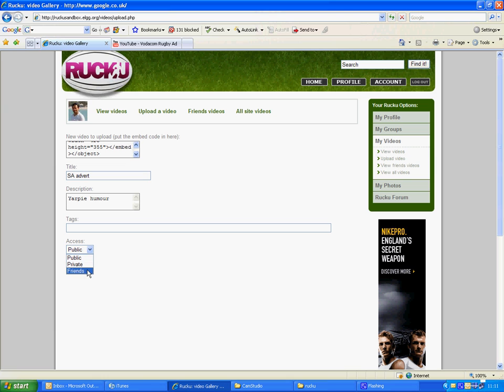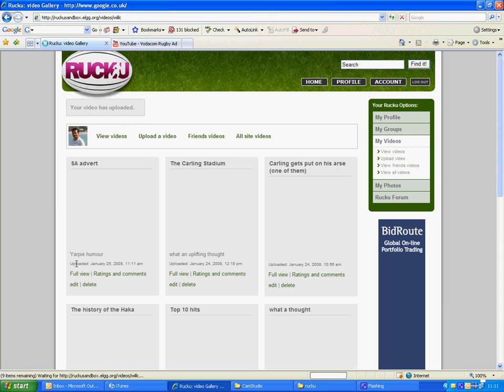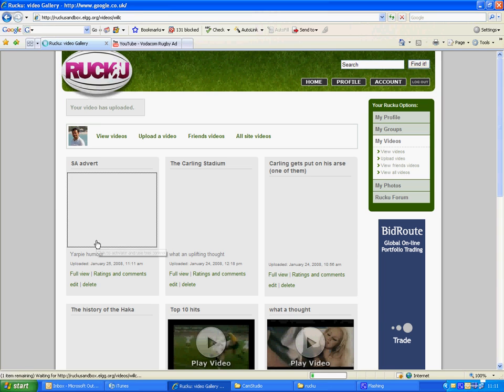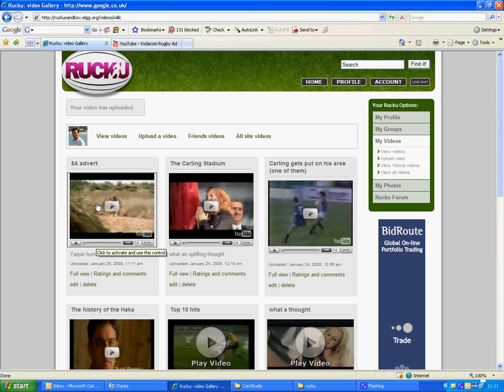I'll click this one just to be accessible by friends, then click Upload. And there is my new video.